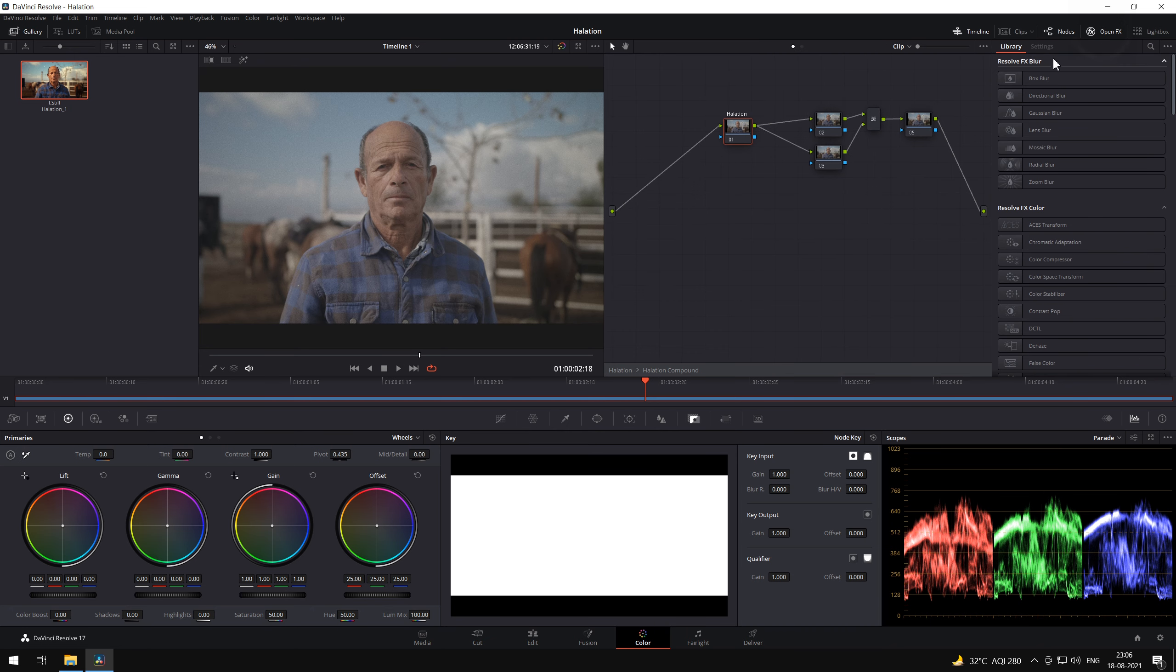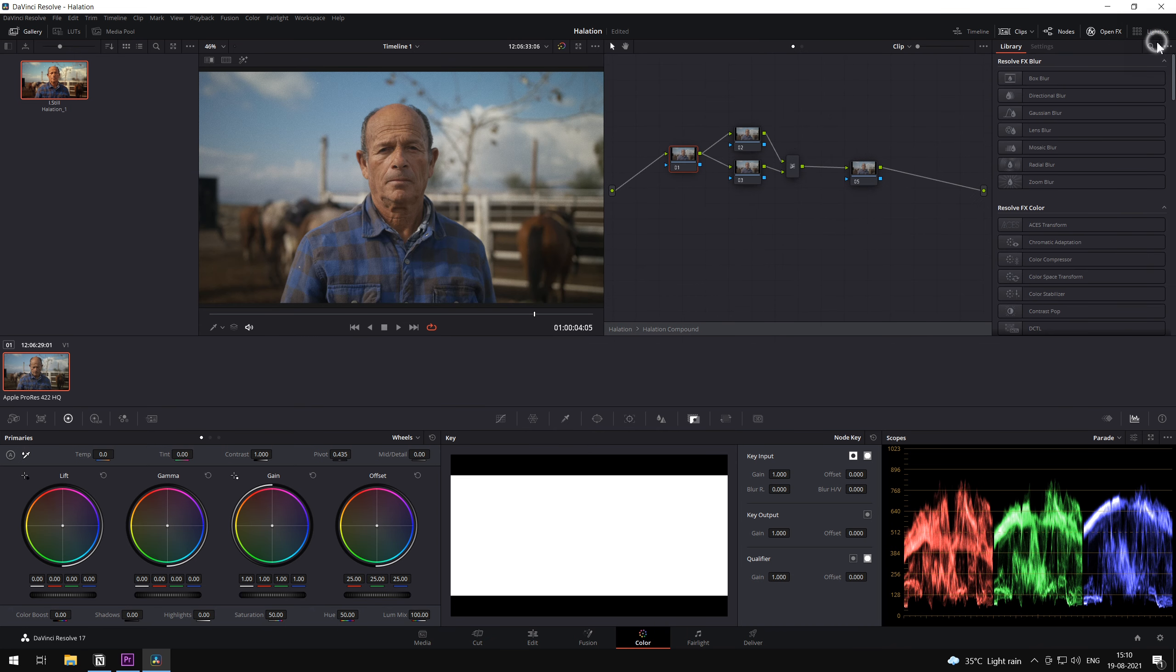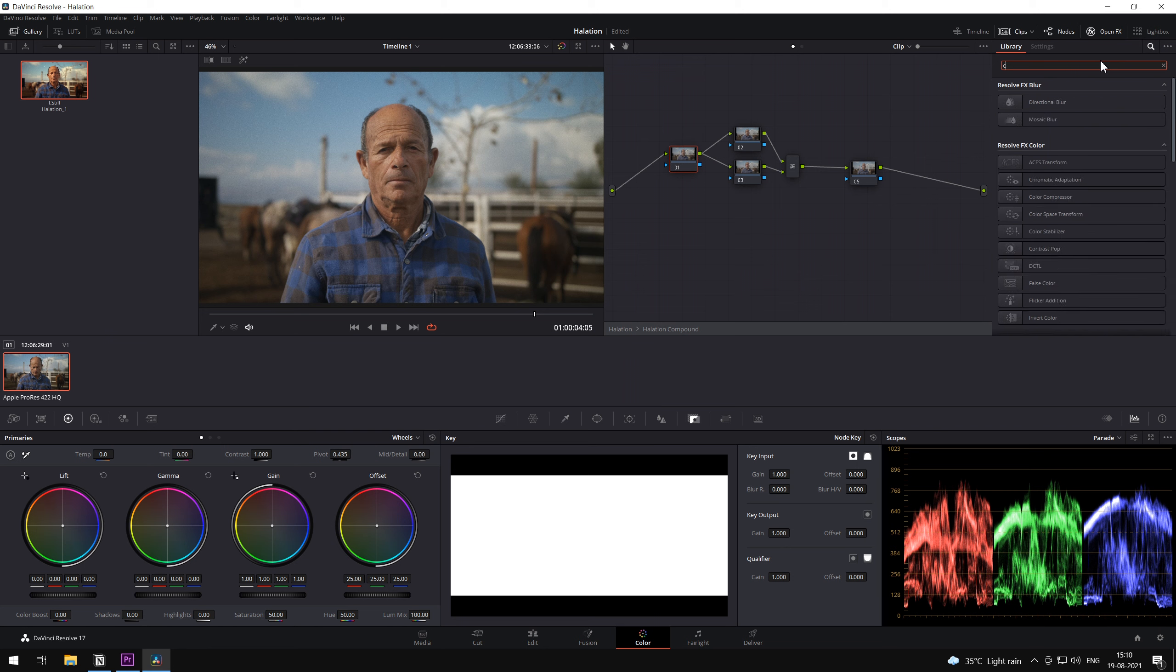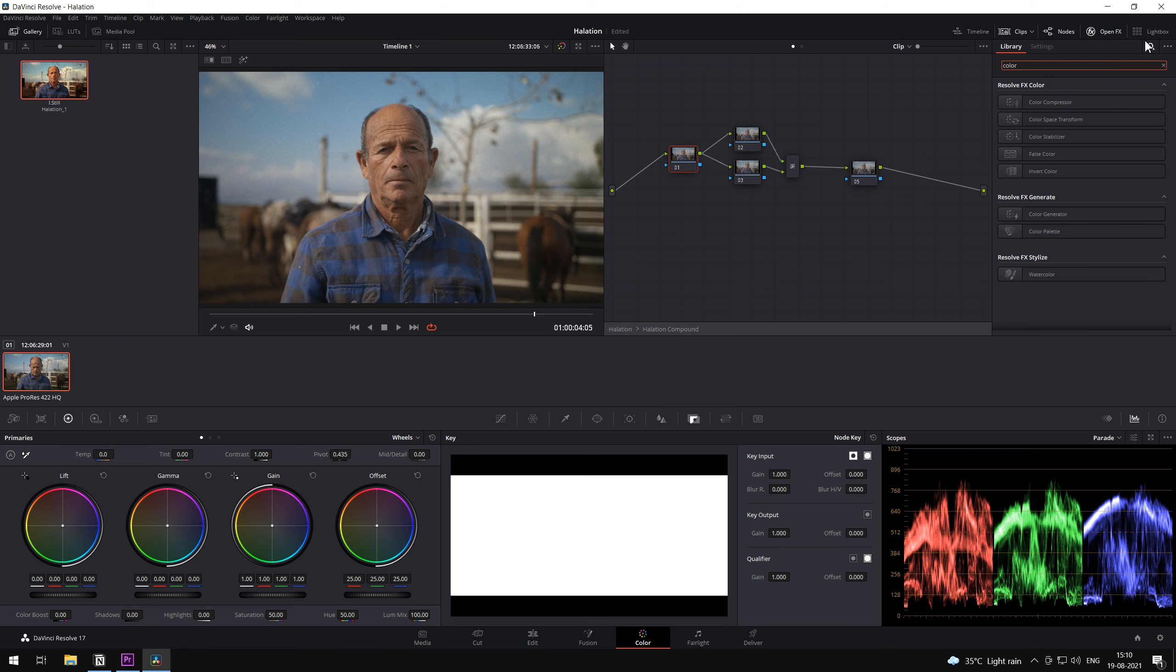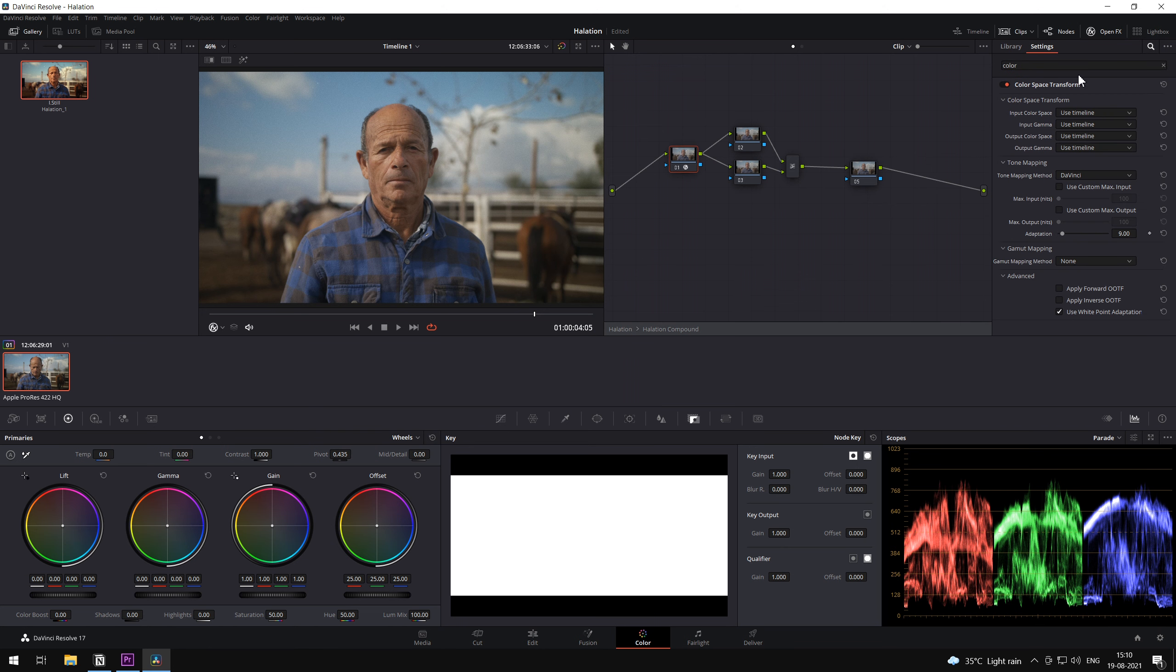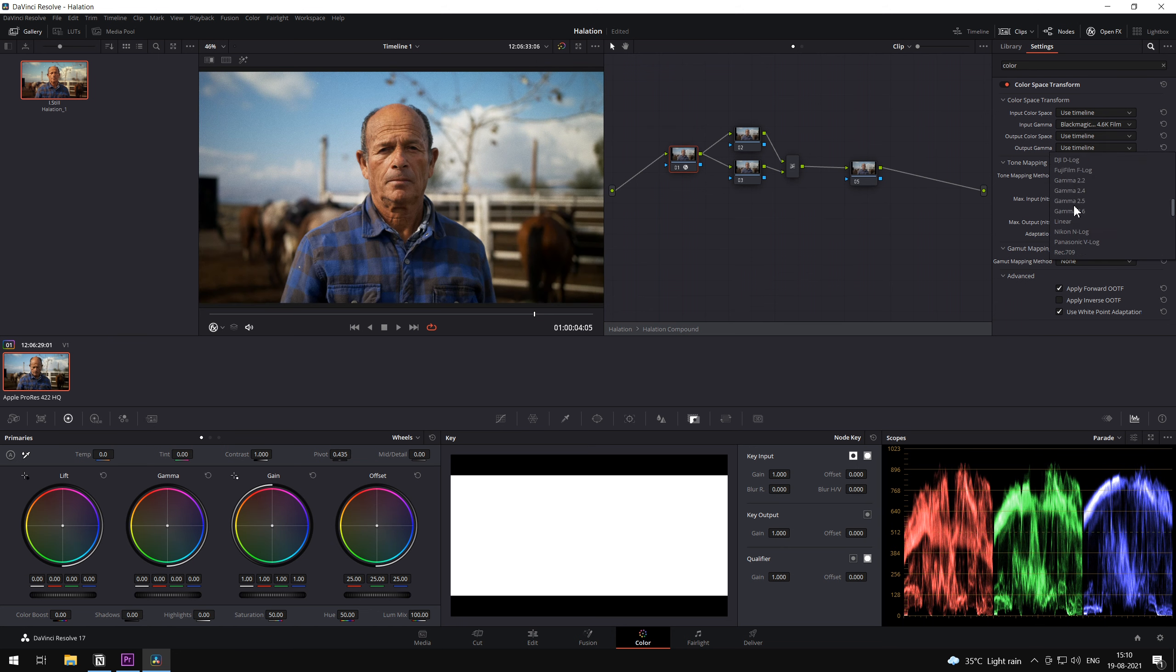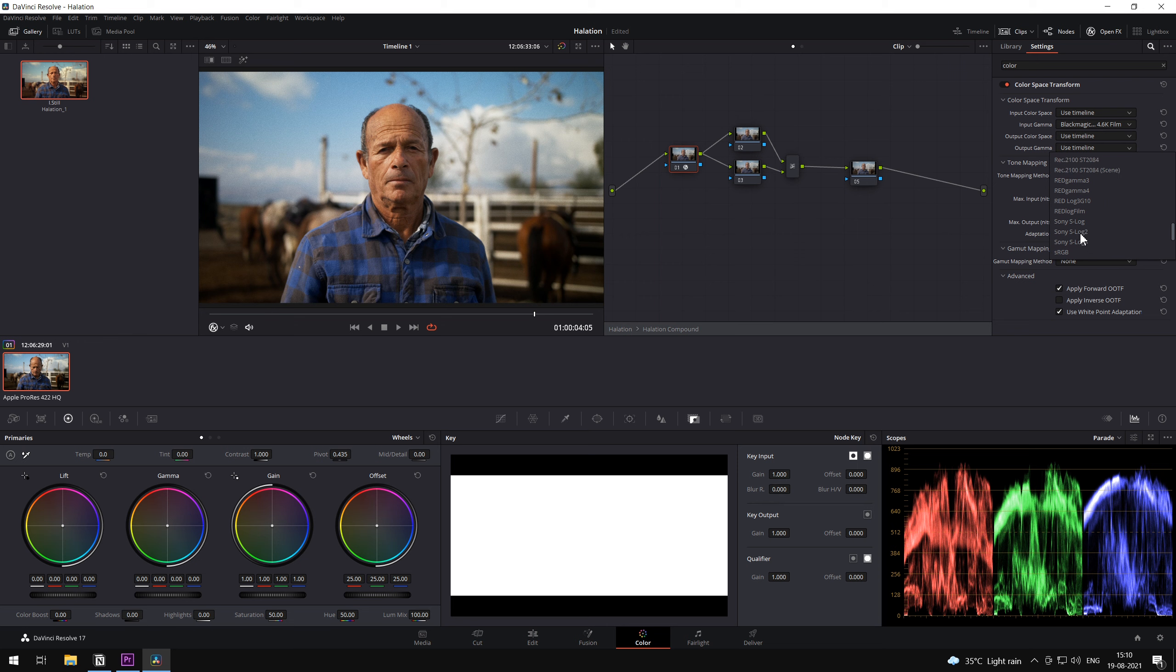In the first node, we're going to add color space transform. And since this is a Blackmagic 4.6 camera footage, we're going to select gamma as BMD 4.6K and we're going to select output as linear. That's because halation works best in linear color space.